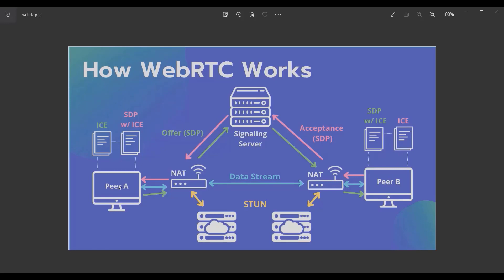After they exchange the data between each other, they establish a connection. Now after that, there's something called ICE candidate which is like a session description, but it is about the data that is going to be exchanged like video or audio.